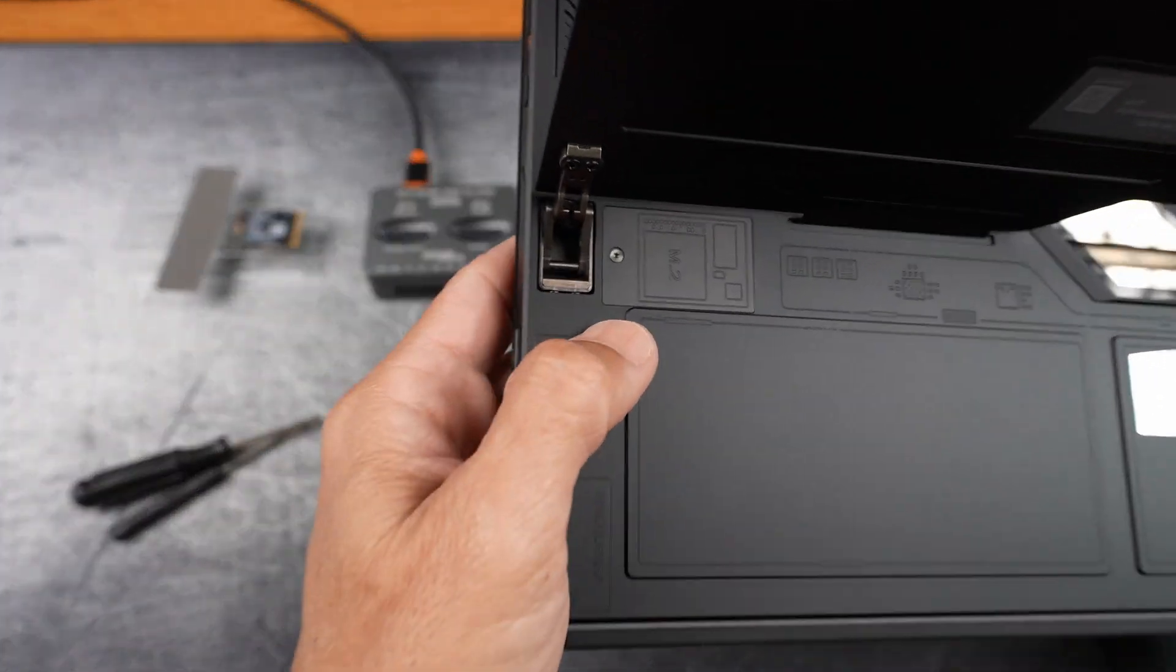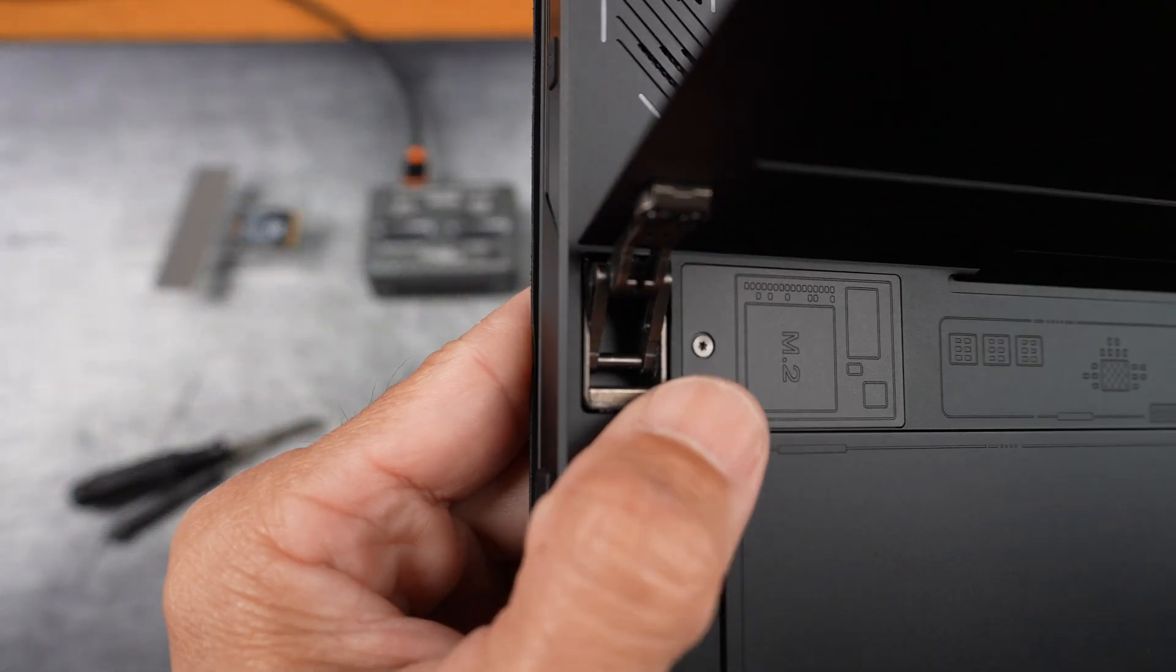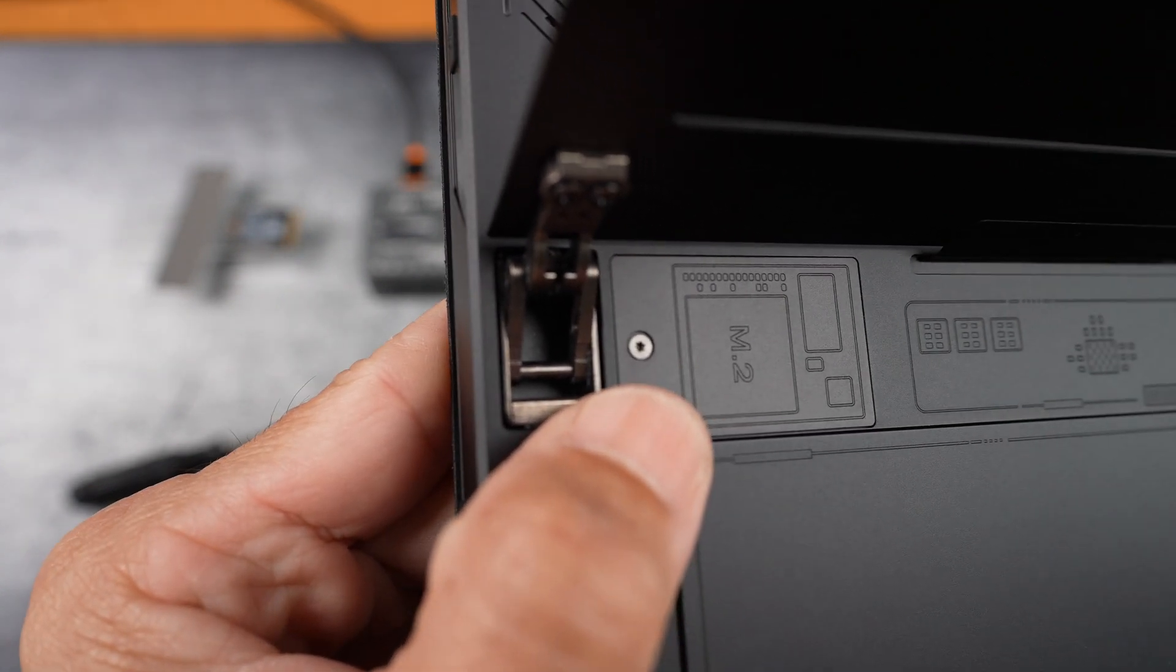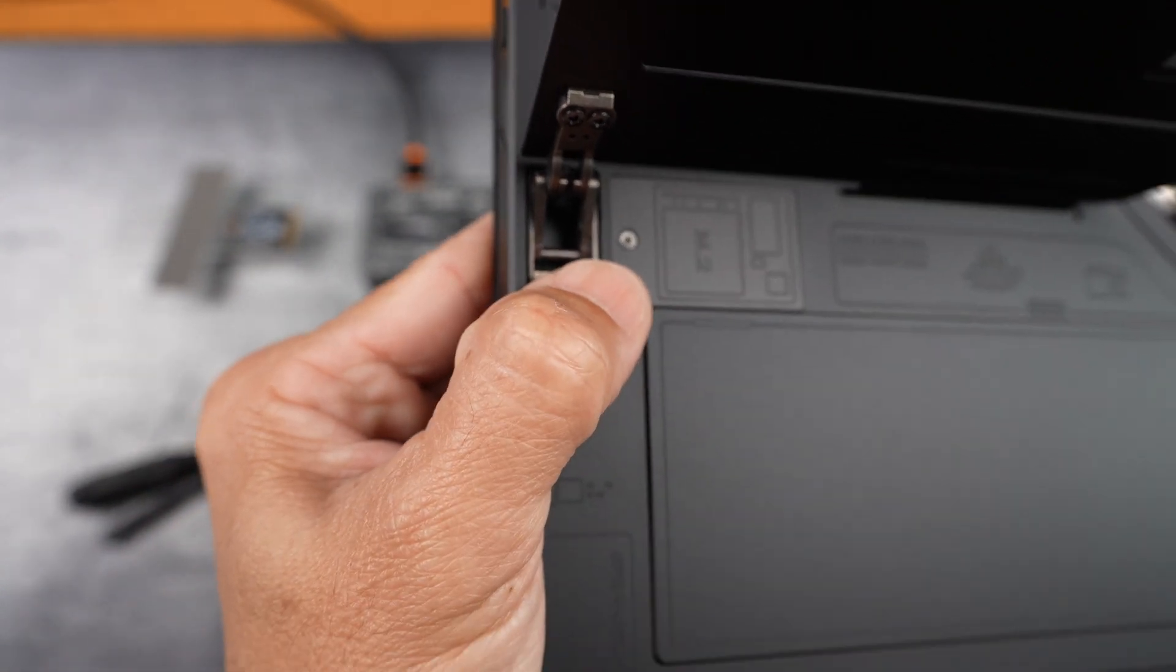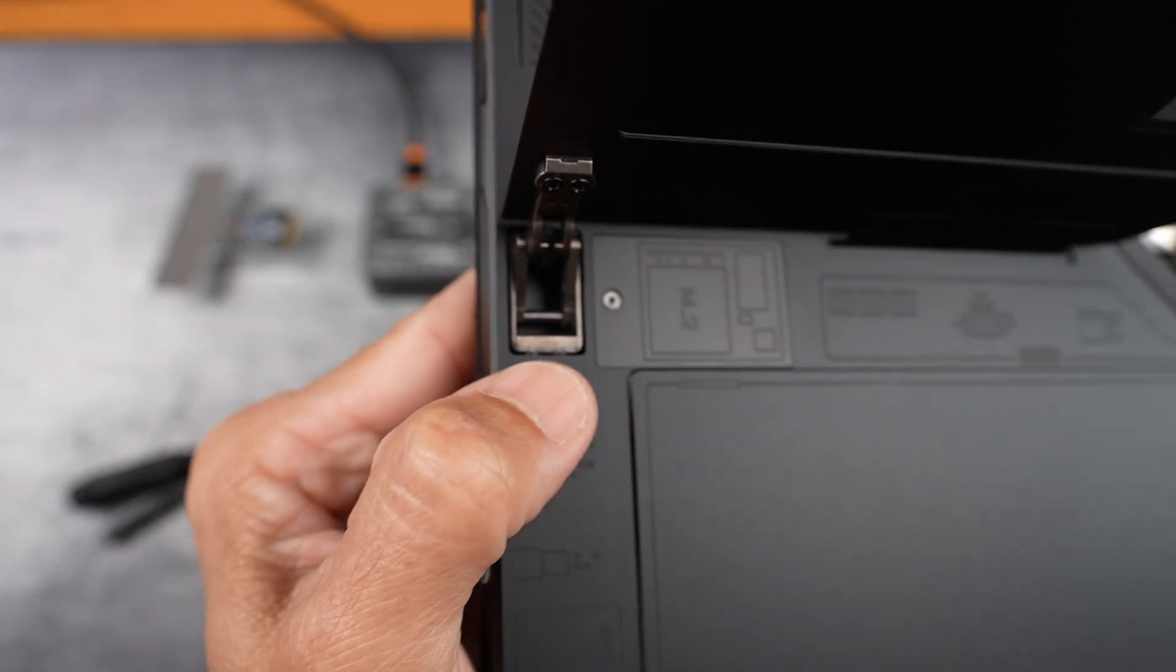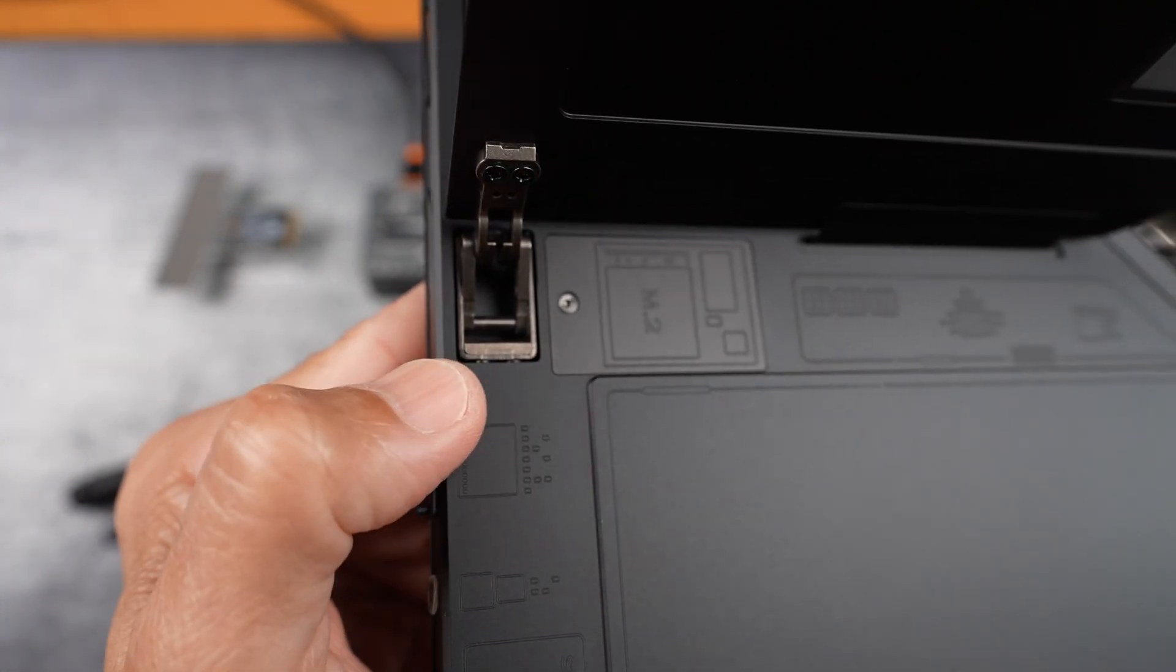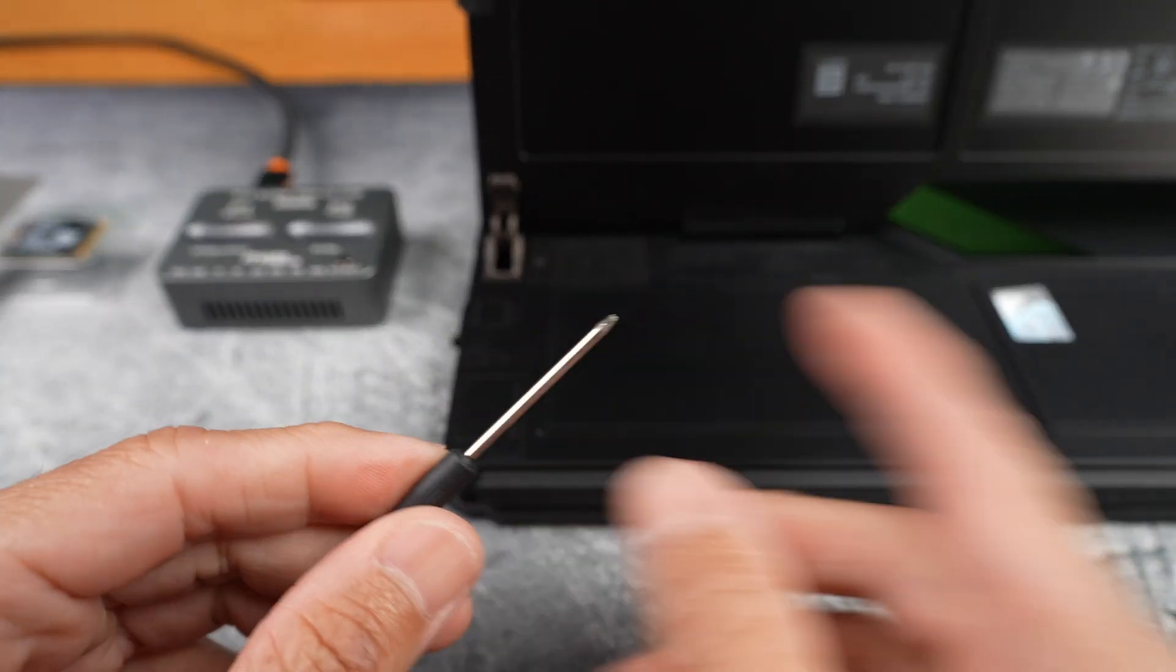The Torx T5 for the star-shaped screw. Links to everything I'm using including the SSD, tools and pad are in the description. I do earn a small commission if you use those, so thank you.